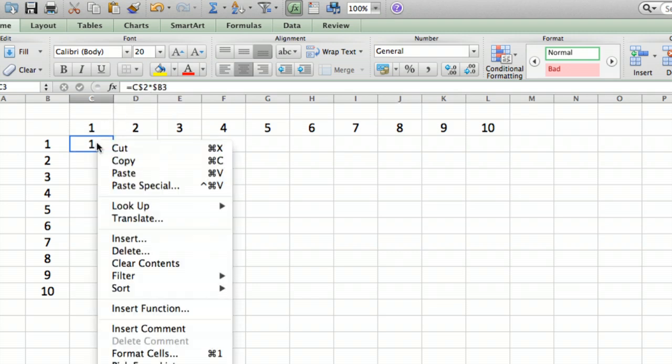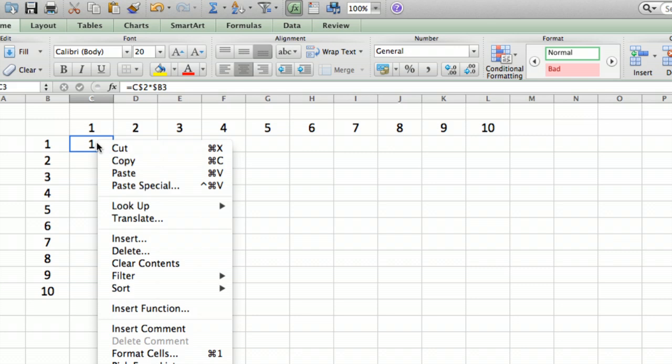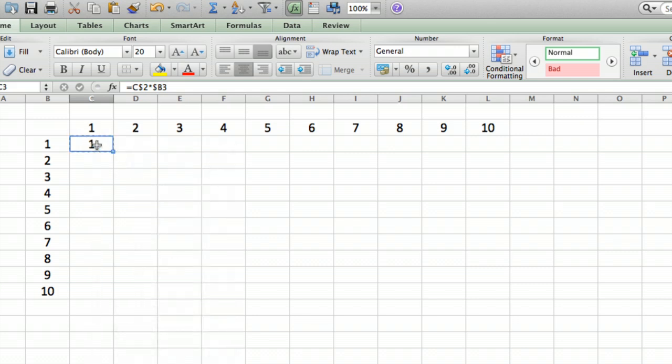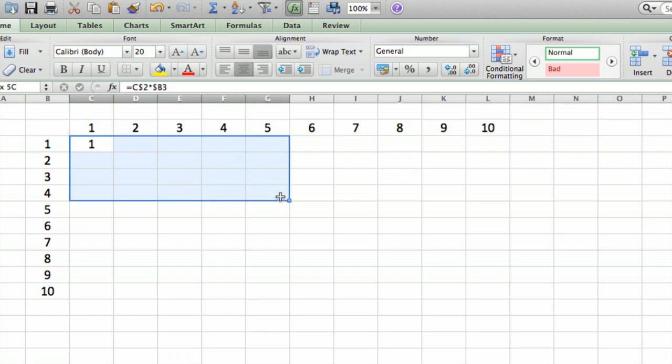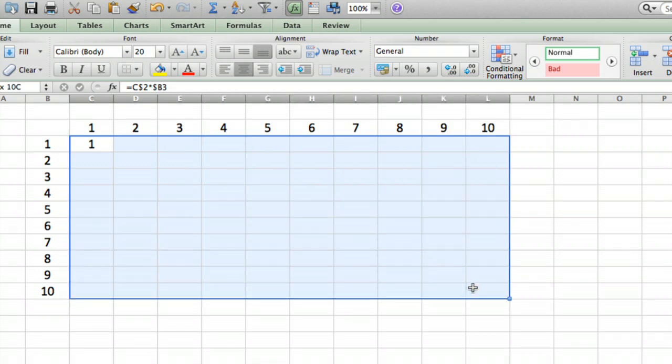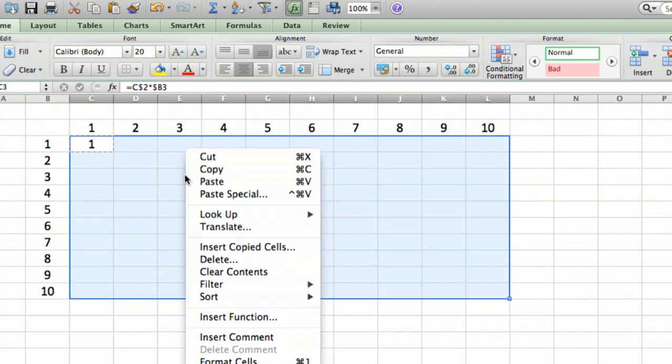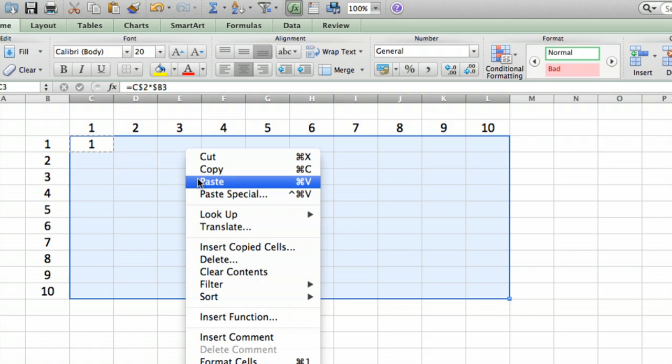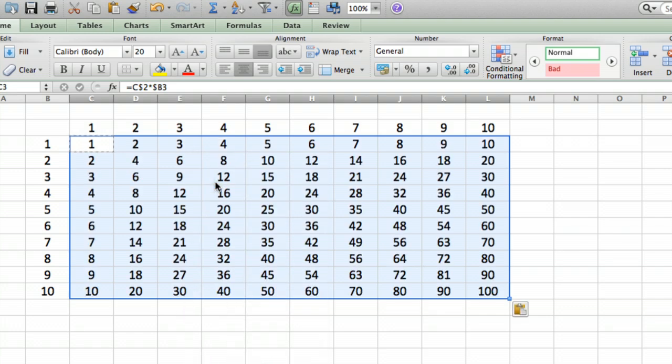Now what we can do is we can right click it and we can copy it. Then we can select the whole range, including the one we started with and select everywhere we want that formula to be copied. Then we're going to right click and say paste. Now watch this. There we go. This is the multiplication table.